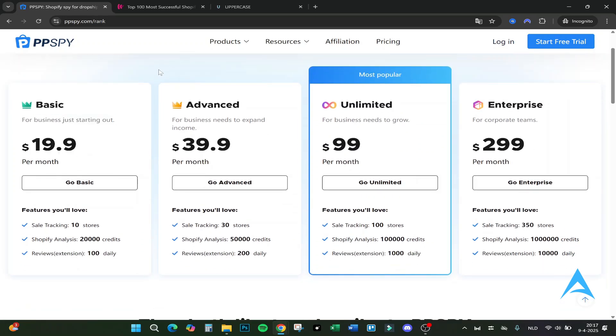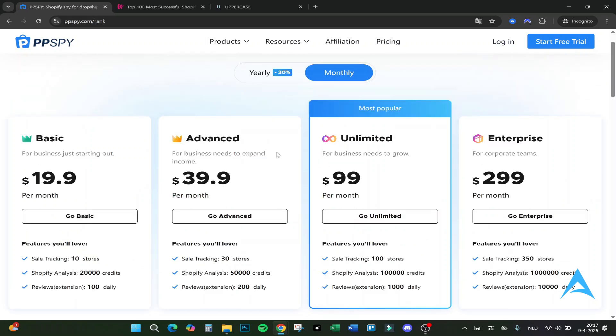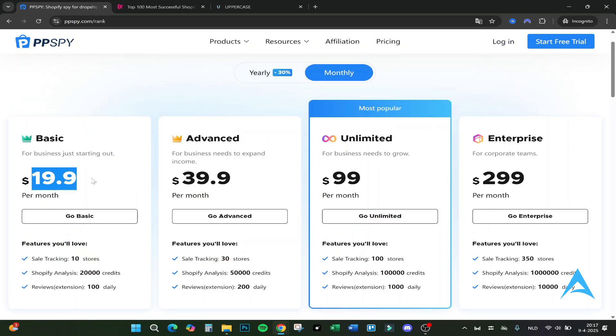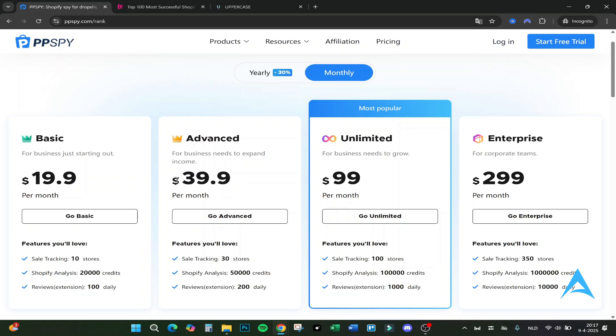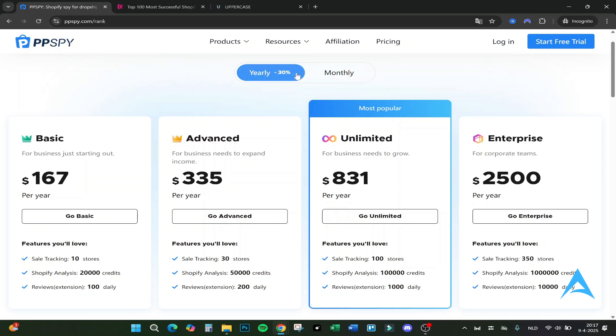Here's the pricing. The monthly pricing is $19.09. There is no trial unfortunately, but I would say this is fine for beginners and great to test the tool out. The Advanced option $39.09. The most popular is the Unlimited at $99 a month, and the Enterprise $299 a month.